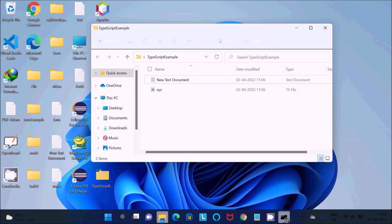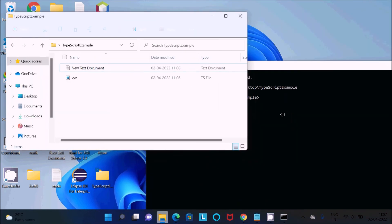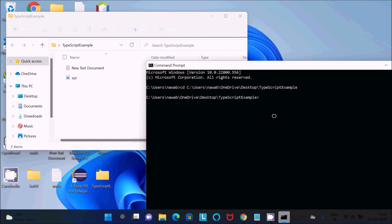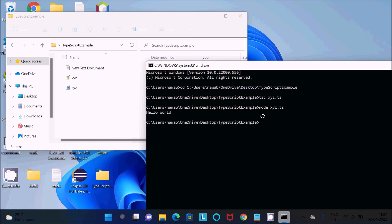Now open the command prompt. To compile the TypeScript file, use the command 'tsc xyz.ts' and press Enter. You'll see there are no errors and a JavaScript file is created. To run the file and get the output, use the command 'node xyz.js'. Hello World is displayed because that's what we wrote inside the file.